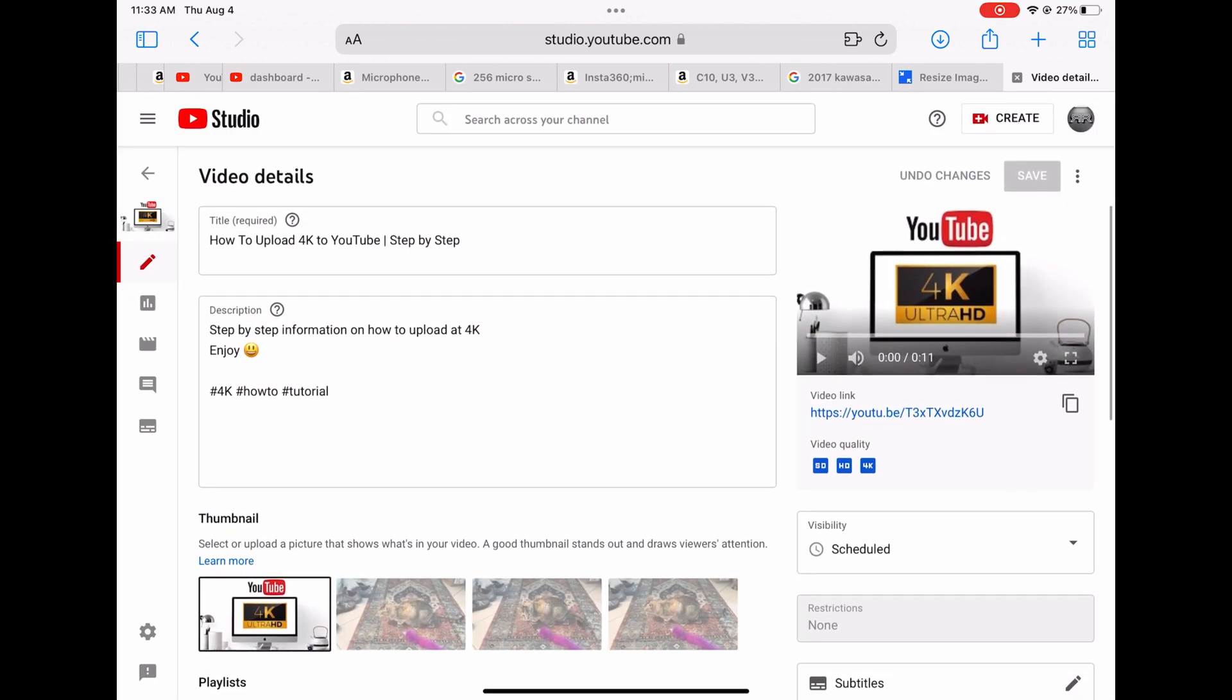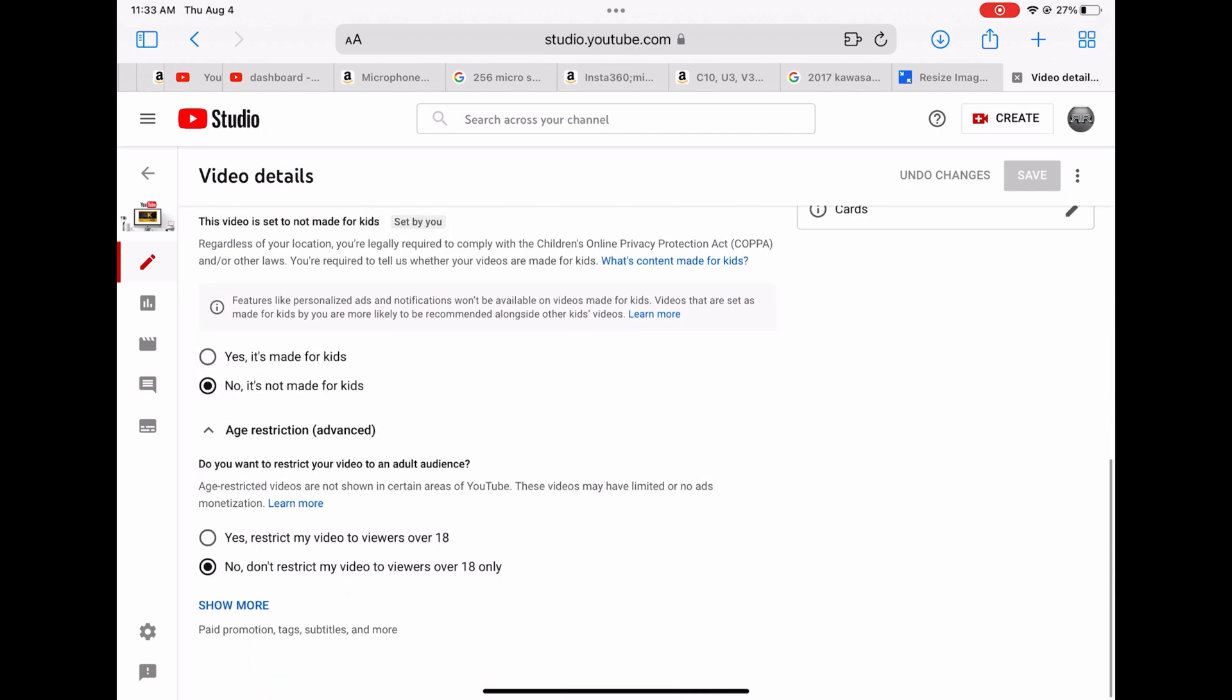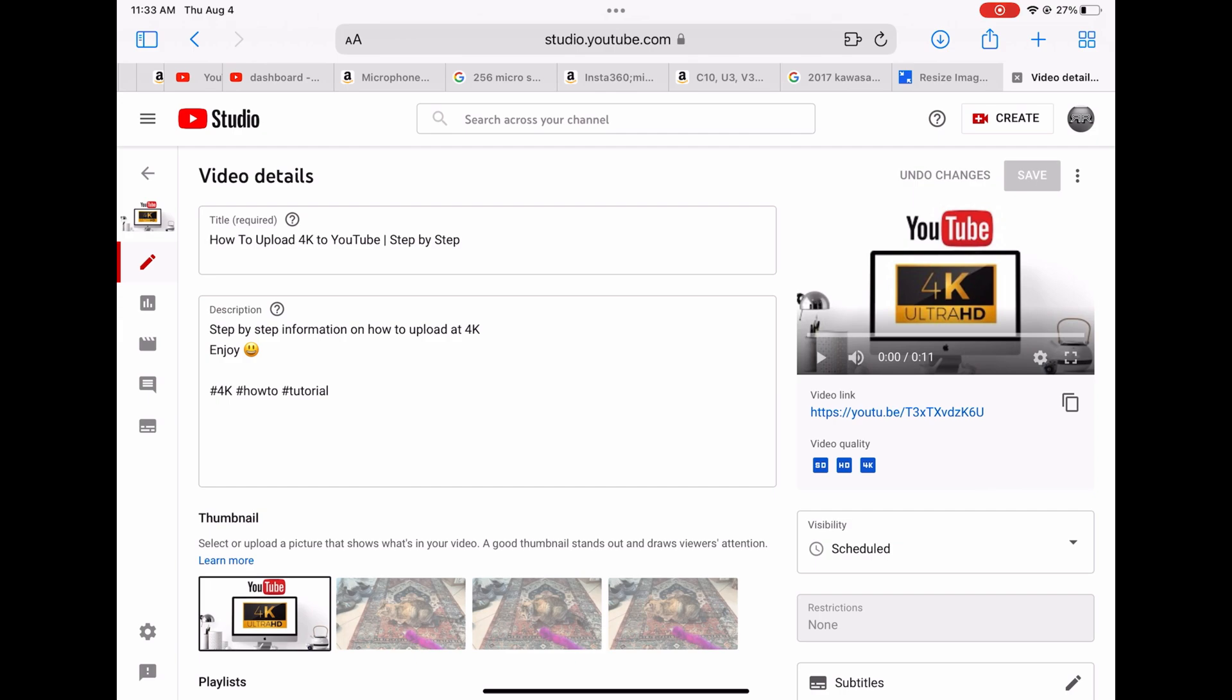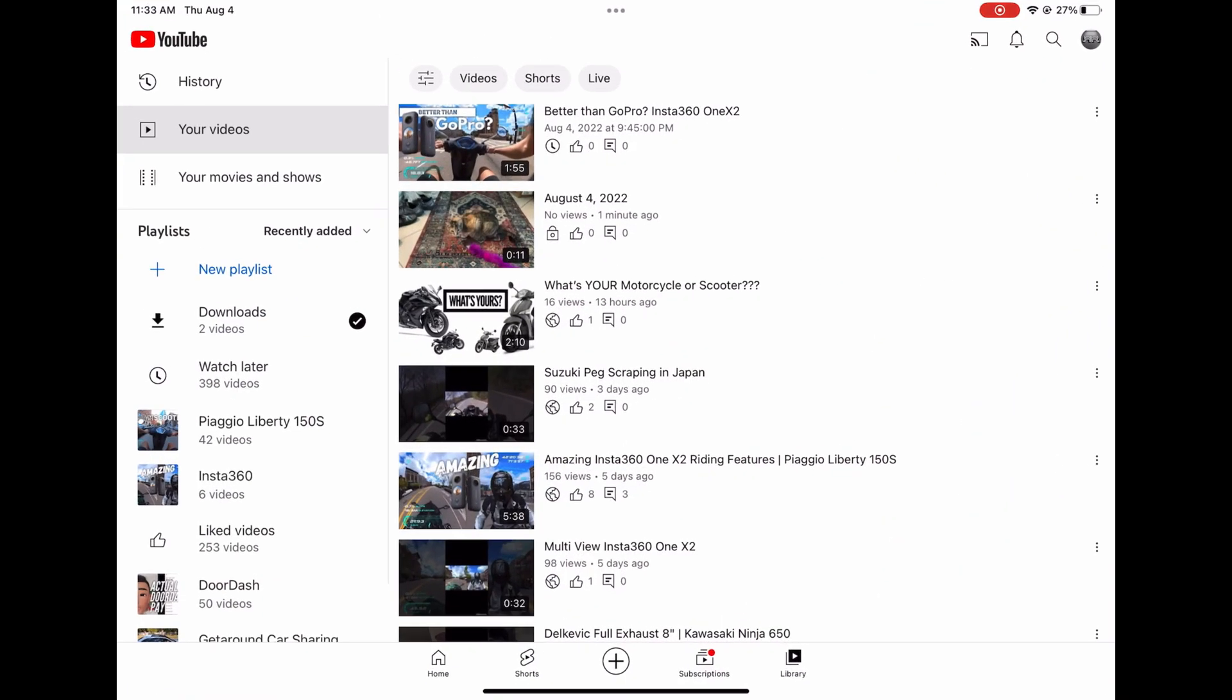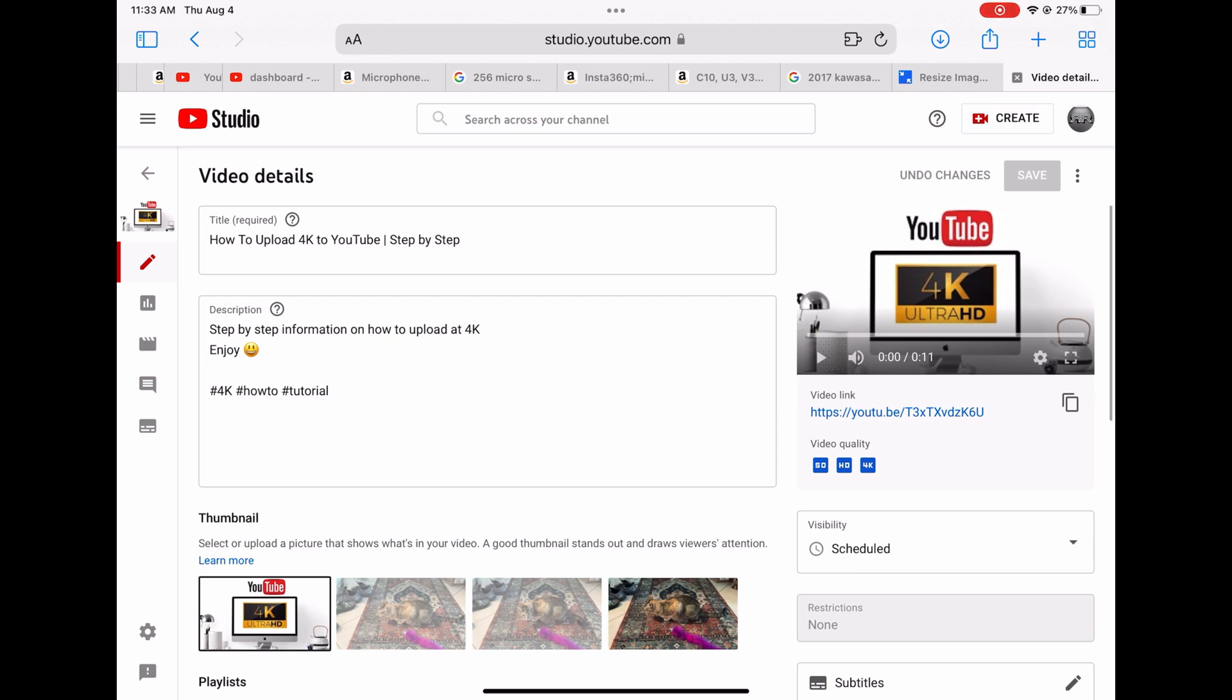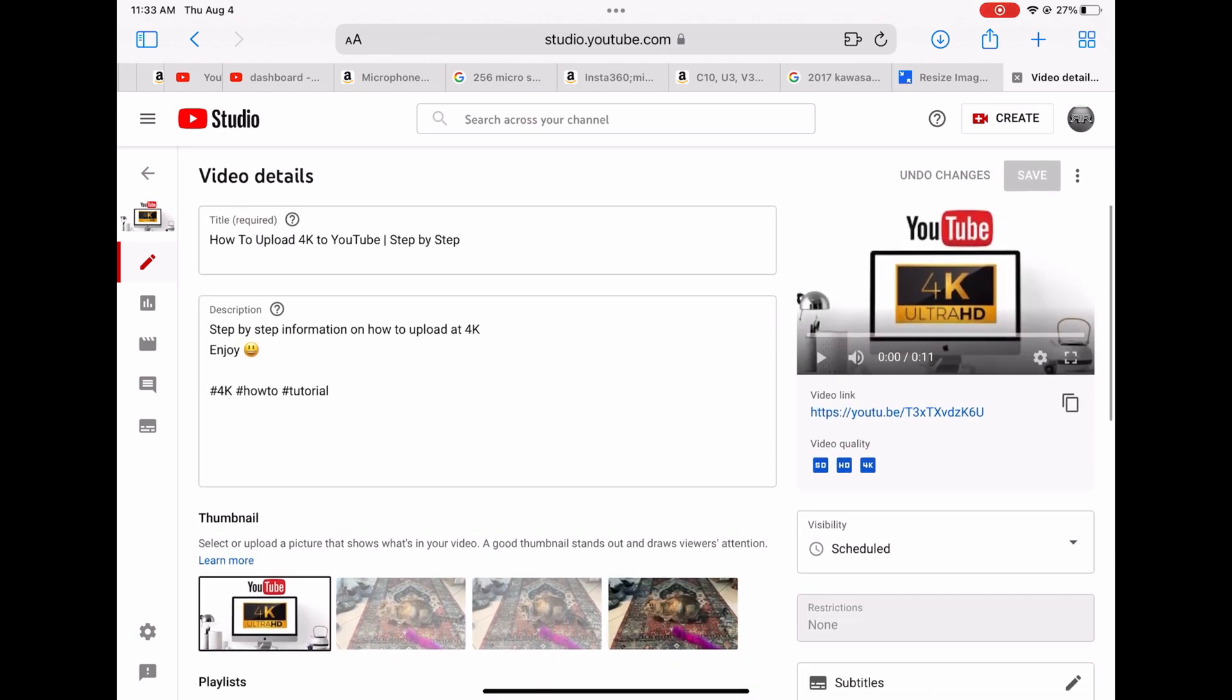Right now it's already uploaded at 4K so it's pretty simple. Like I said, I'll film the things in horizontal and then I will upload it with the app with the plus symbol and then I'll edit everything on youtube.com.